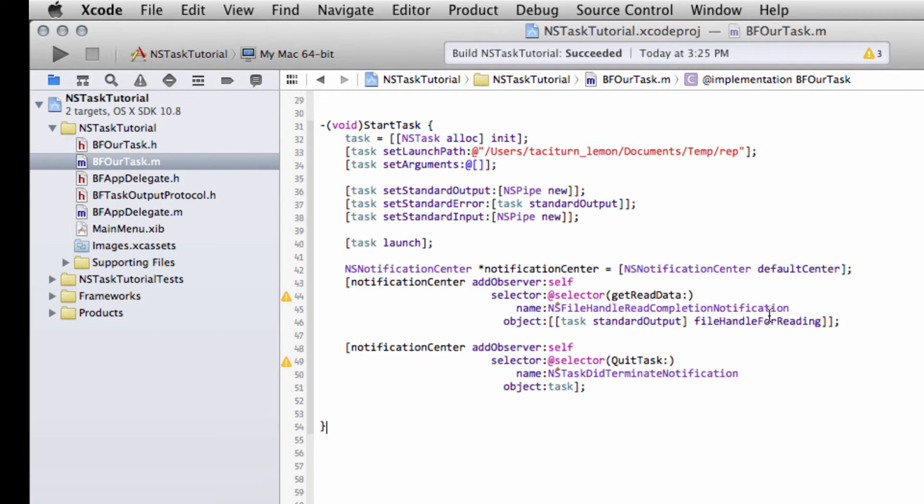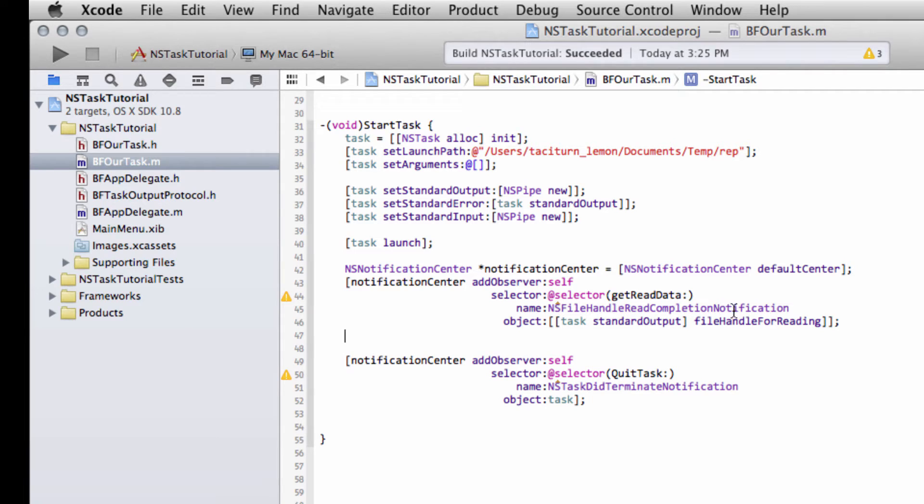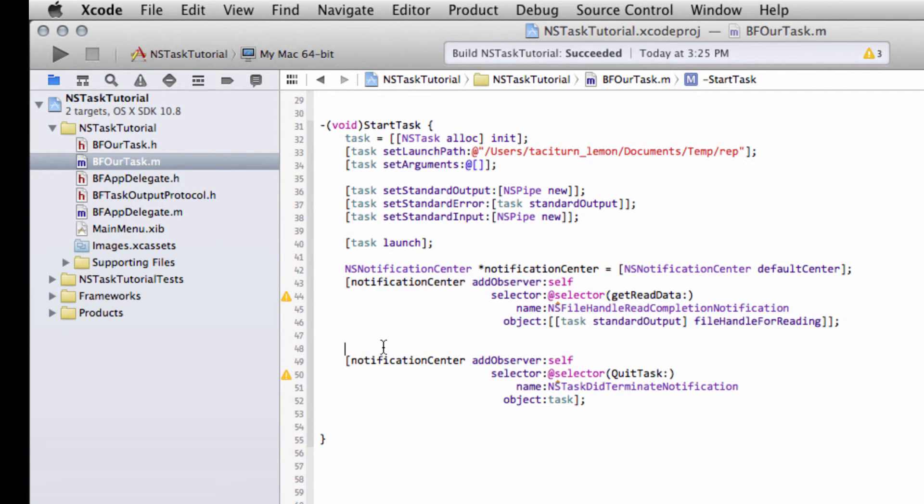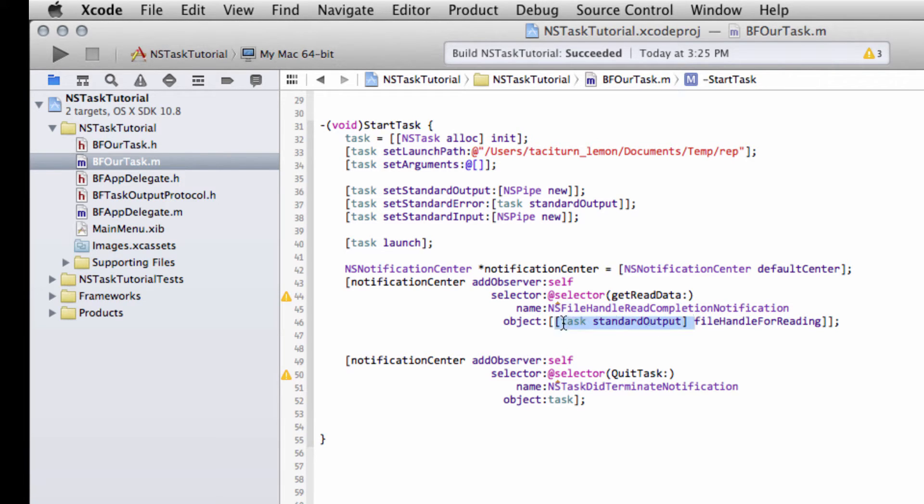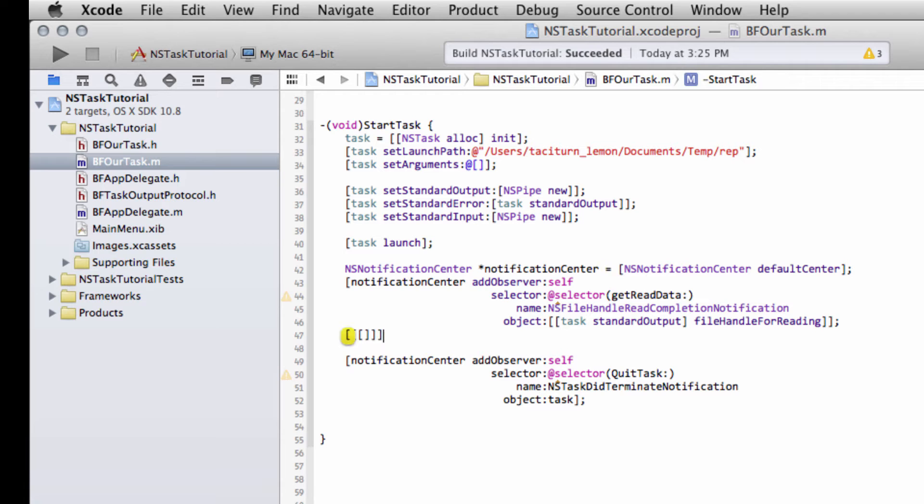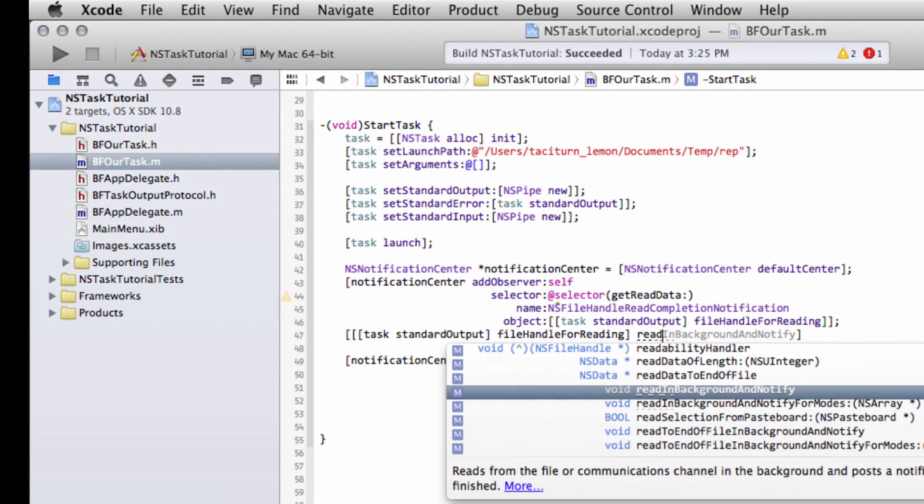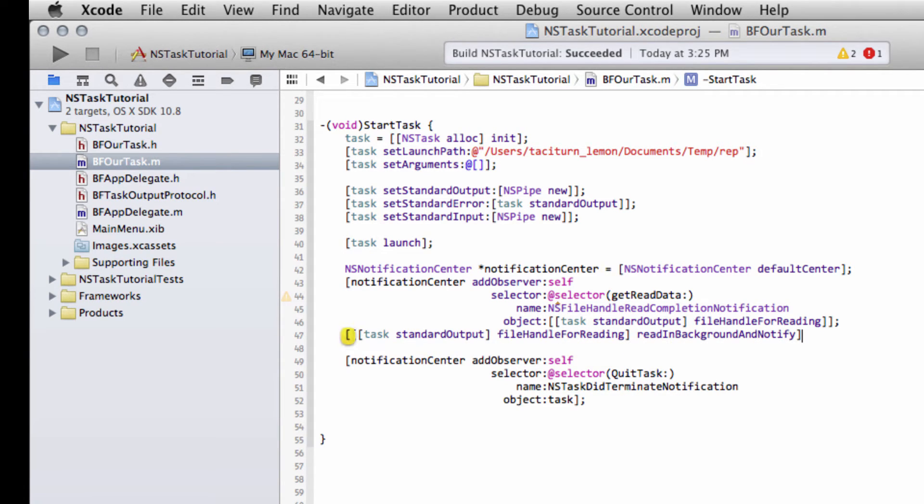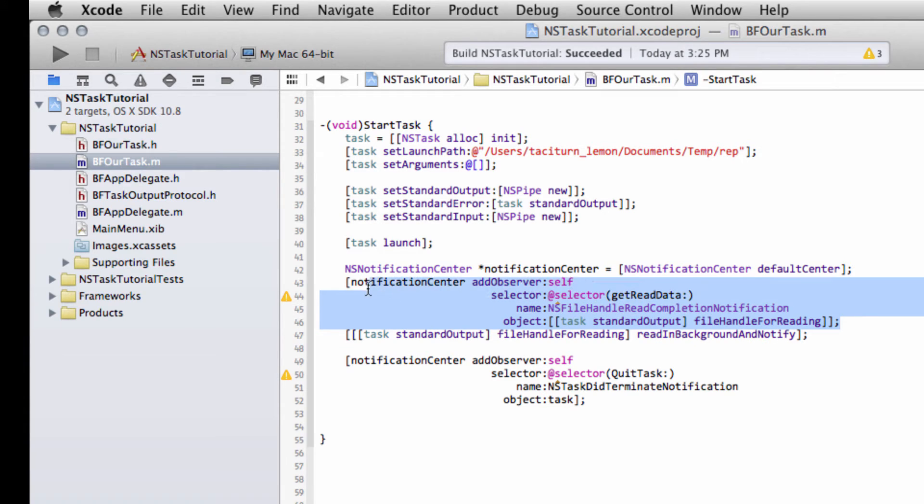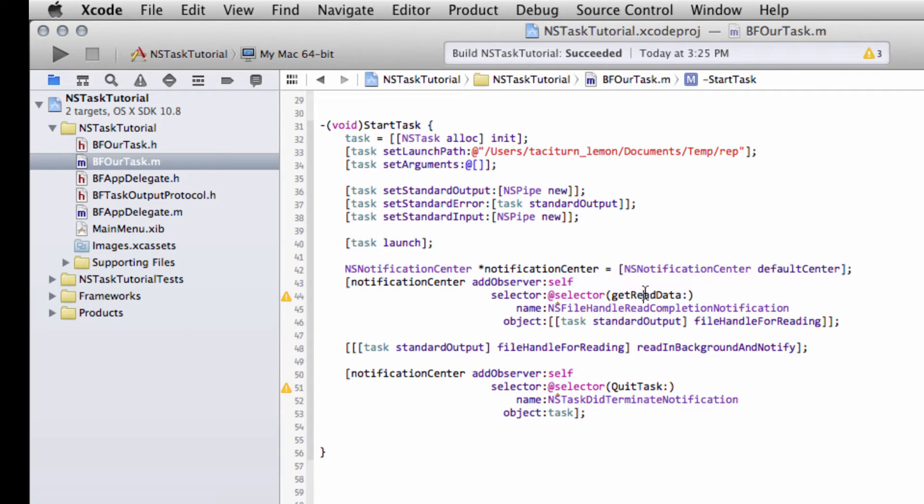The last thing we need to do before we go on to writing the actual data functions is for this notification here, we actually have to tell it now to get going and actually start. We actually have to tell the file handle to actually start reading the standard output. Because at the moment it's not actually reading, we actually need to tell it to start doing it. So for our task, we'll get the standard output and then we'll get the file handle for reading. And now we just tell it to read in background and notify. And this says in a background thread, keep reading the standard output and then notify when something is available. And the notification center here knows that when something's available, it should call the GetReadData function.